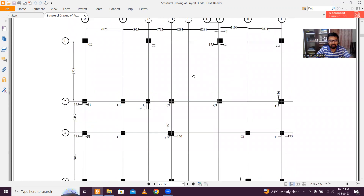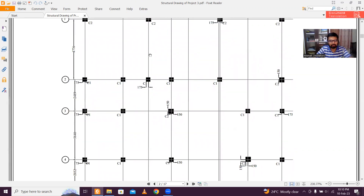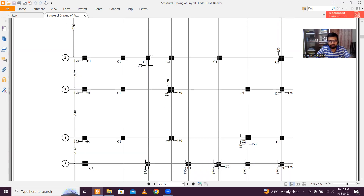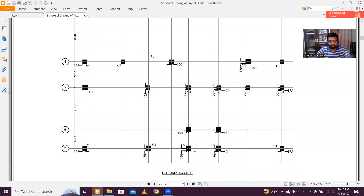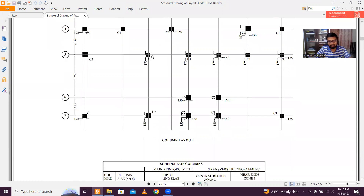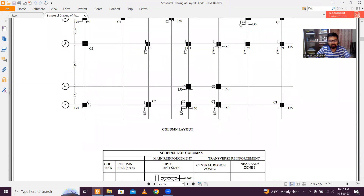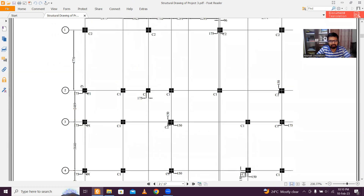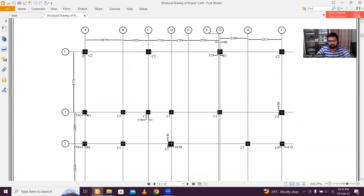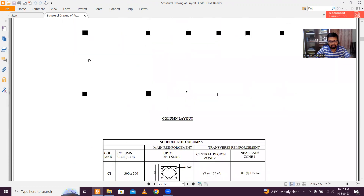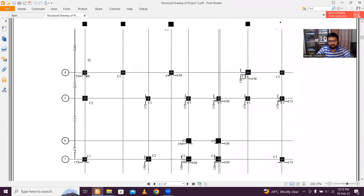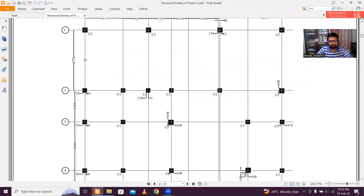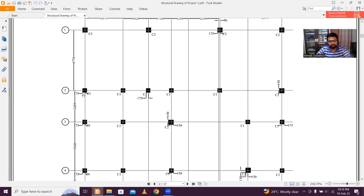Another important element is the column layout. When they start work they clean the site, do a topographical survey, and then mark the columns — either by registration or manually. The main thing is you should have these reference points clearly shown. That's why I've given 75mm along this side, meaning the beam or wall is flushed along the left side. That's why C2 size is different from C1. C2 is 350x350, so the grid line is at 175mm, but for C1 the outermost part is a distance of 75mm.